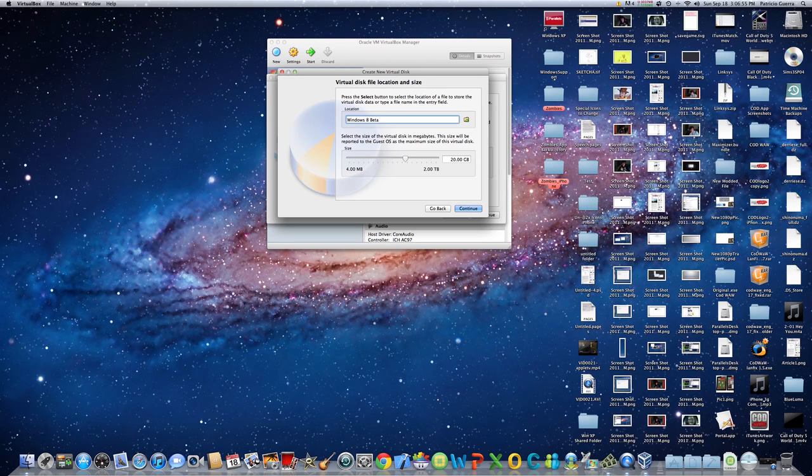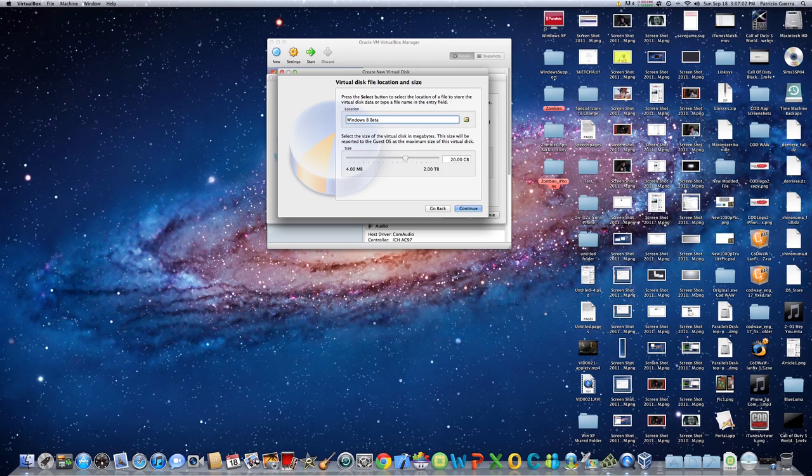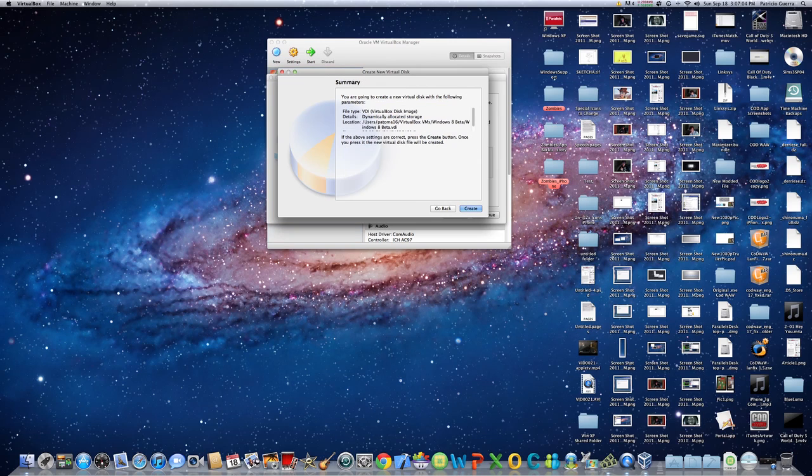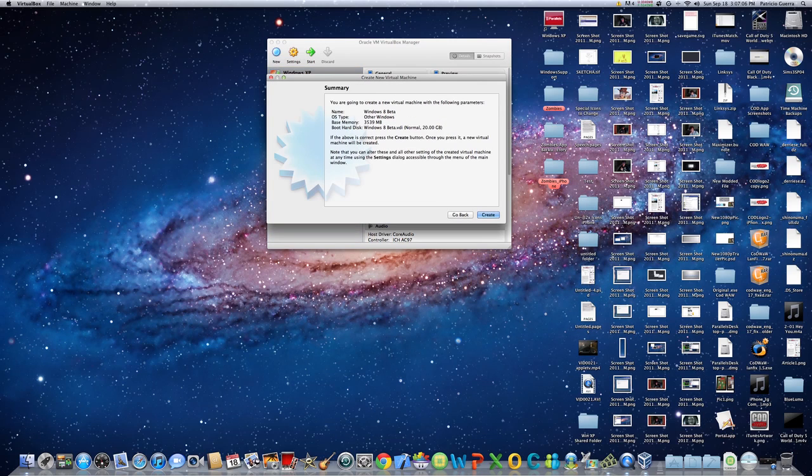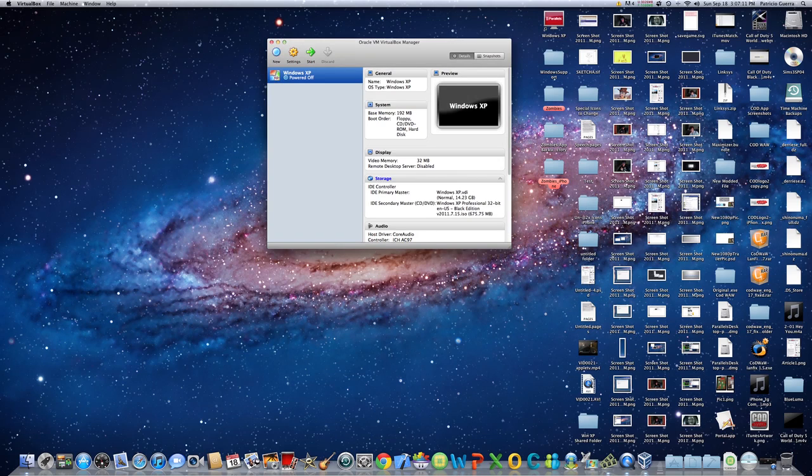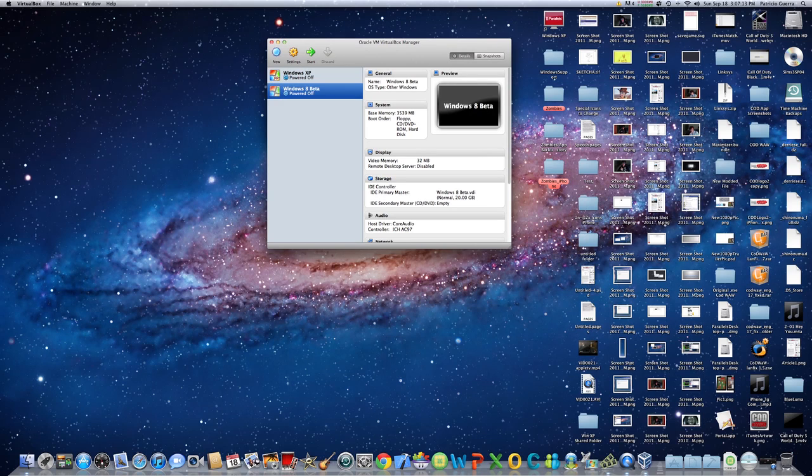Now here you're actually setting how much hard drive disk space you're using. You can put it at anywhere you want, but I'll put it at 20 gigabytes just to give you the idea of how it works. Now you get a little summary of what you're gonna do. Hit Create and voila, you got Windows 8 beta.